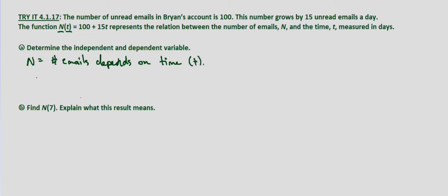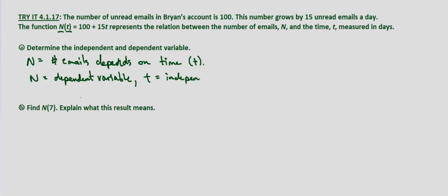So n is the dependent variable. The number of emails depends on the independent variable t, the independent variable.